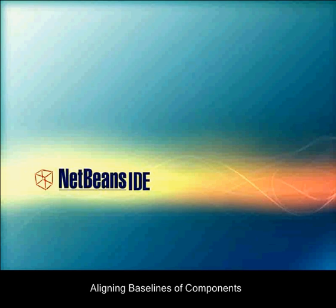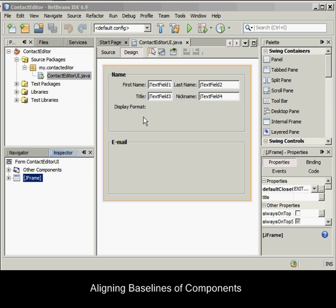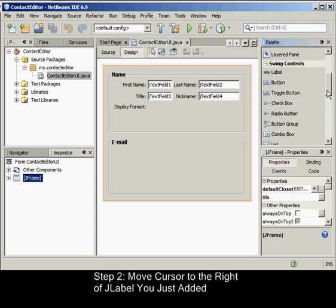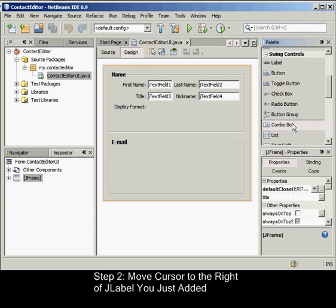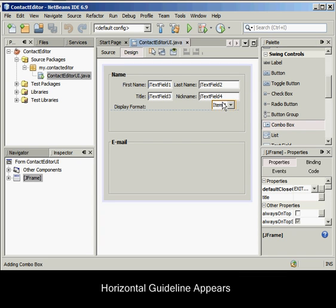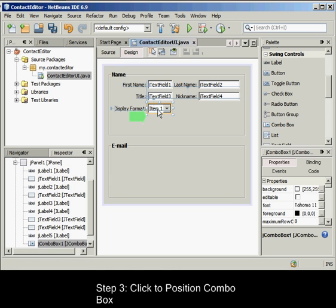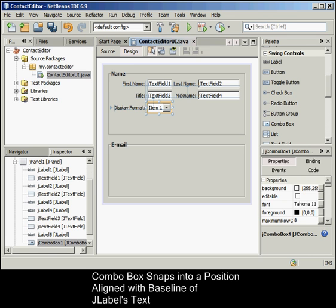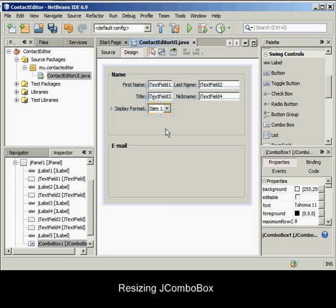Notice once again the baseline alignment guidelines that appear to assist us with the positioning. To align the baselines of components, in the Palette window select the ComboBox component from the Swing Controls category. Move the cursor immediately to the right of the JLabel we just added. When the horizontal guideline appears indicating that the JComboBox's baseline is aligned with the baseline of the text in the JLabel, and the spacing between the two components is suggested with the vertical guideline, click to position the combo box. The component snaps into a position aligned with the baseline of the JLabel to its left, and the GUI Builder displays status lines indicating the component's spacing and anchoring relationships.